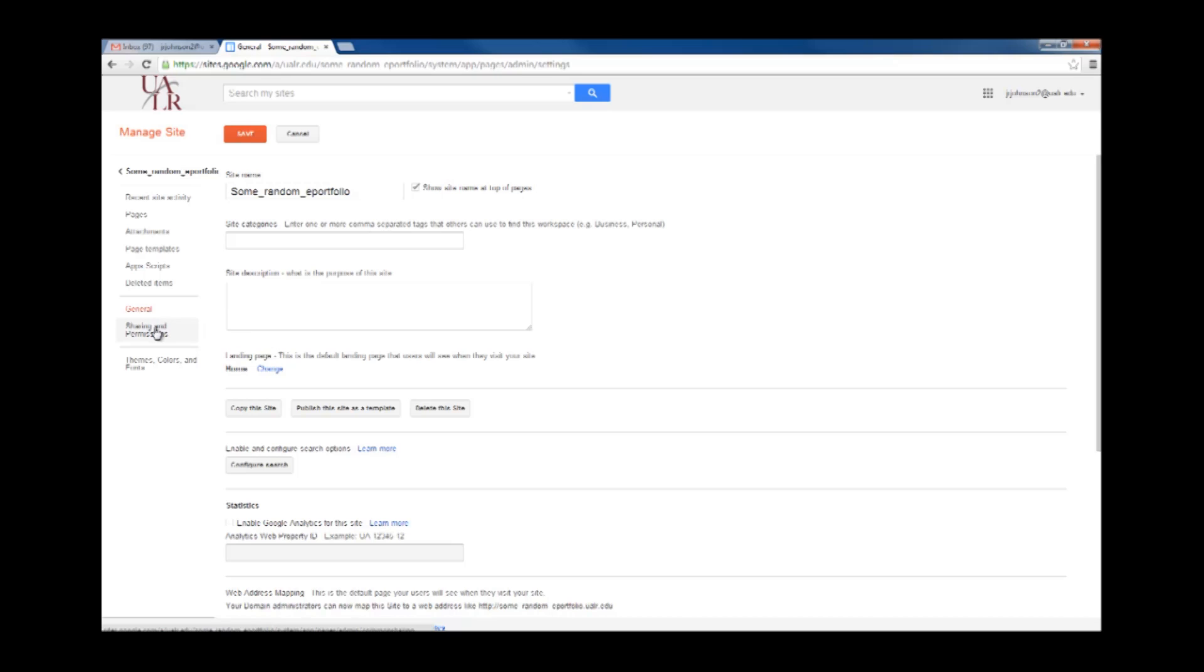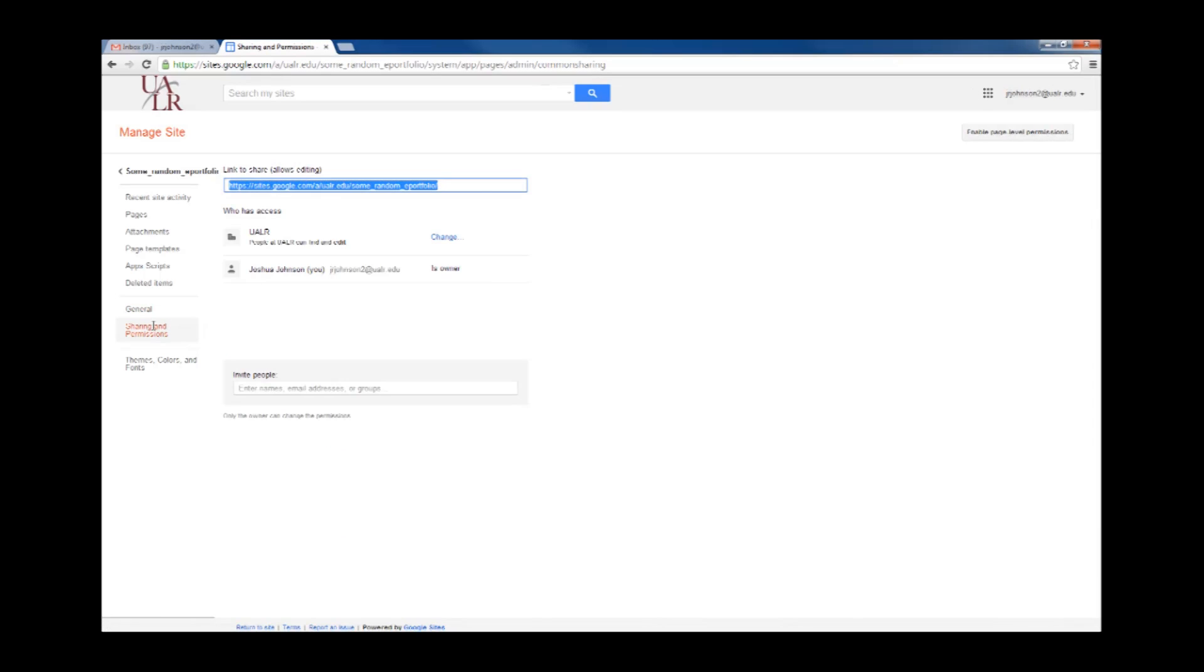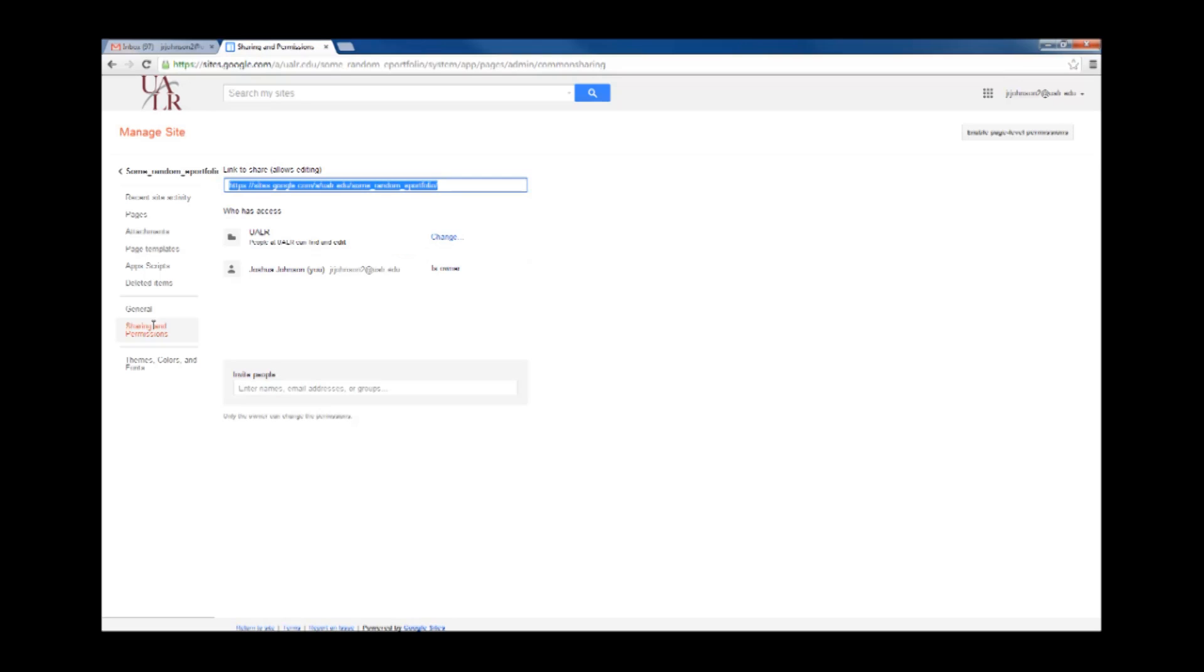Under Sharing and Permissions, this determines who can actually look at your website and if people can edit it. In order to ensure the accountability of your composition education in response to the national learning outcomes, we ask that you set your site to be viewable to all members of the UALR community who have the link.